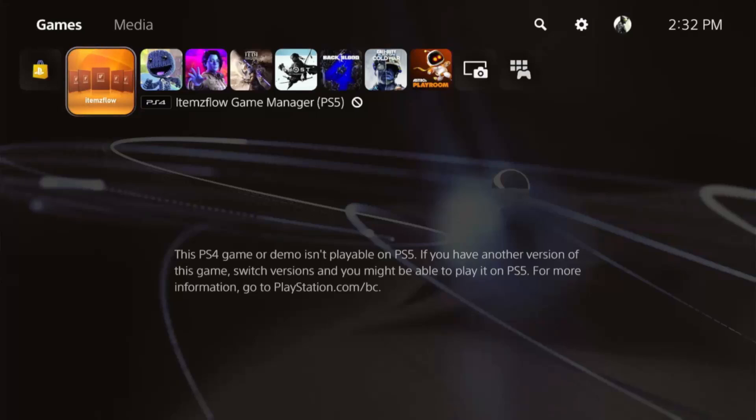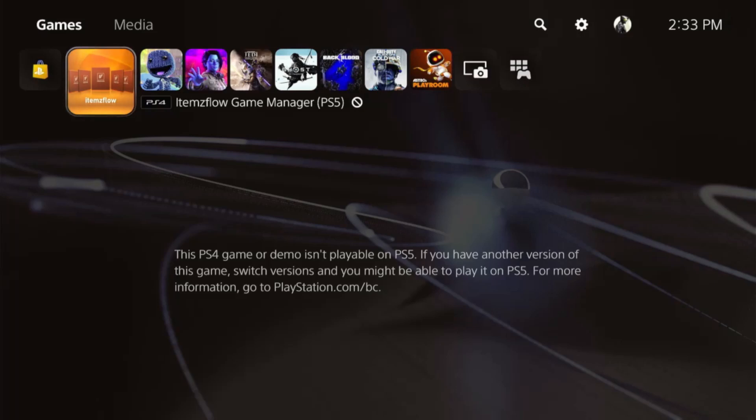Hello and welcome back to the channel, it's Echo Stretch. In this video we're going to go over how to run PS5 game dumps with the new ETA HAN 1.2B and ItemsFlow Homebrew app by Lightning Mods.